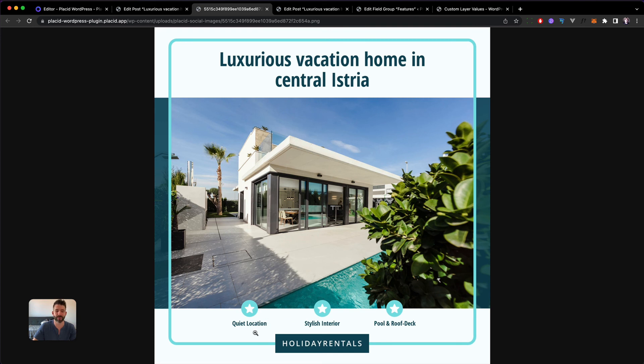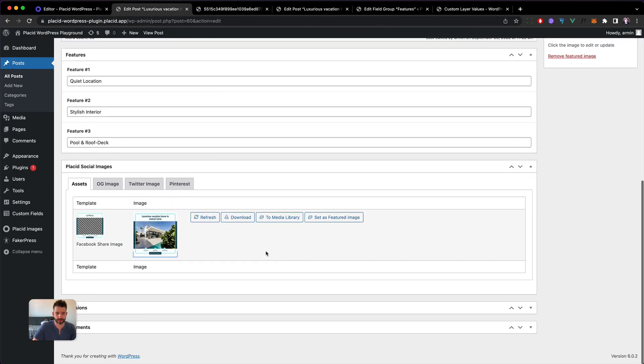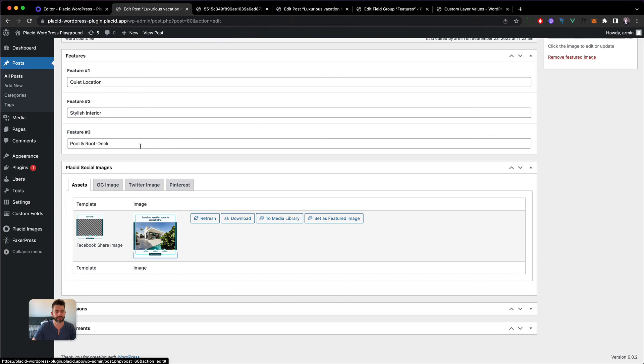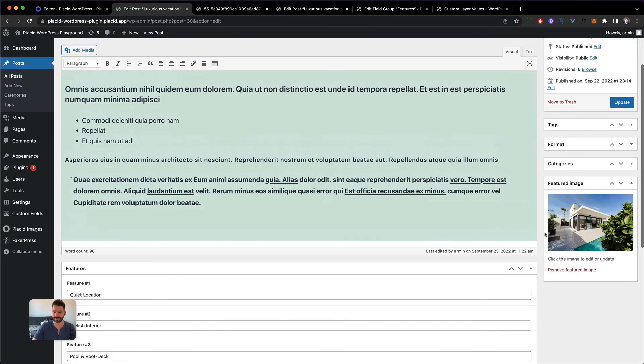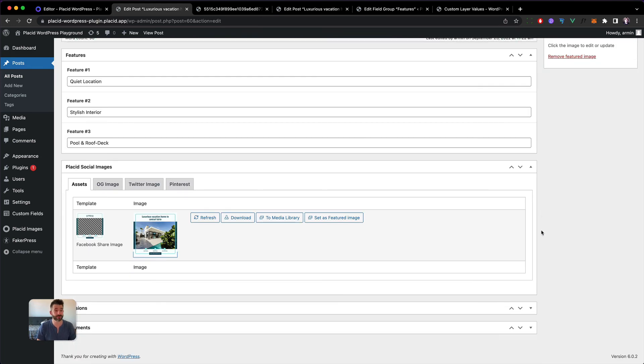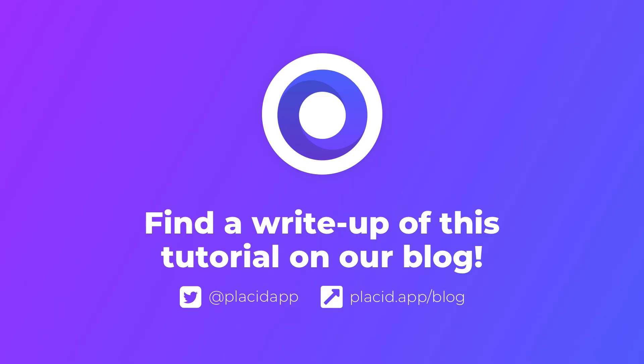And you will have this now available under any post and it will always work with just these three feature fields, awesome. I hope you like this tutorial and if you have some ideas what I could do next or which other plugins we could connect, just let me know. So that's it for this automation. You'll find a link to our blog post with a step-by-step recap of this tutorial in the description. Try it out and tell us what you think.